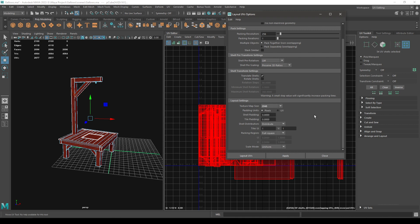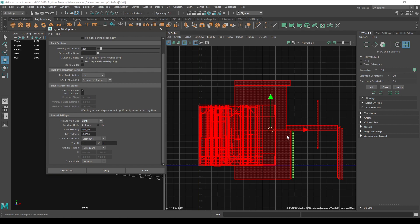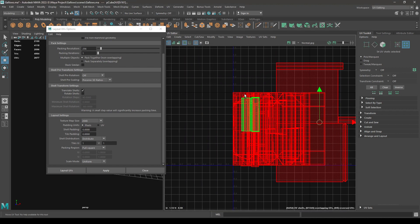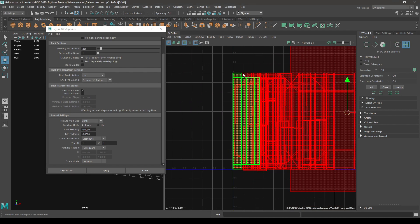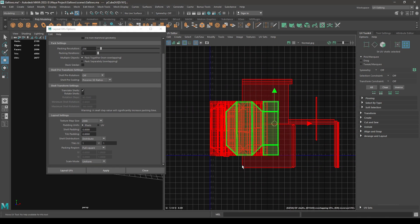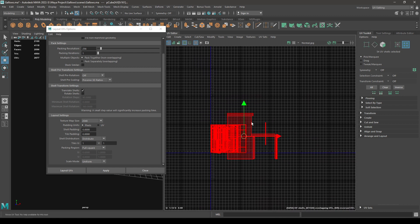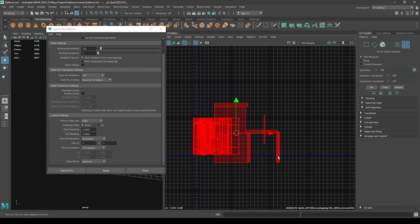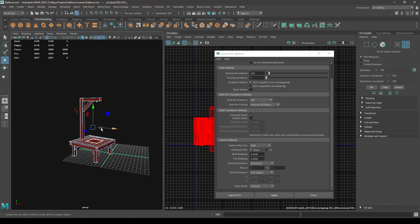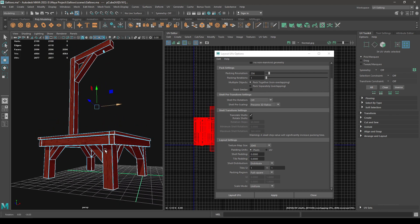2K. Right now all our UVs are stacked in this one-by-one grid, but I want to use all these grids for my UV texture sets. Let's count how many parts we have in our model.